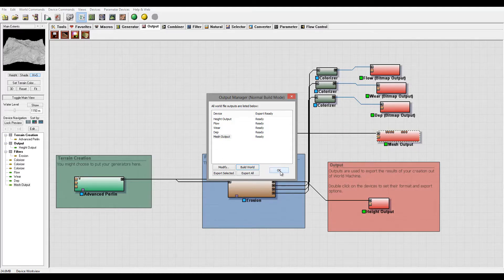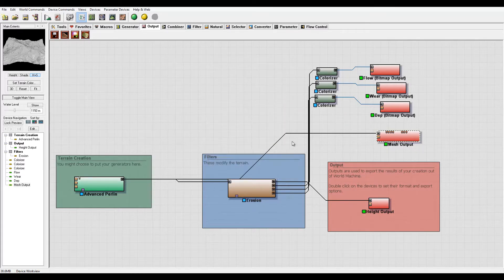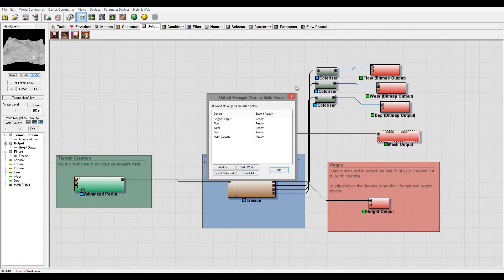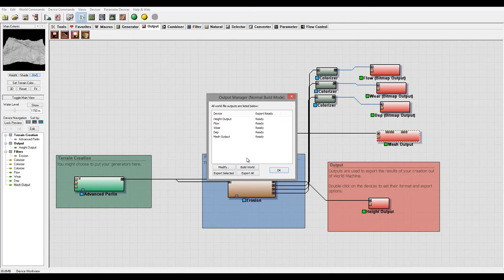So again, this was a look at the output manager and how it works.